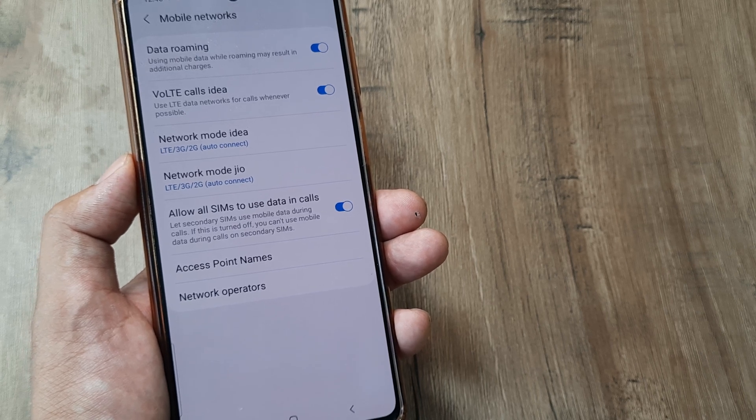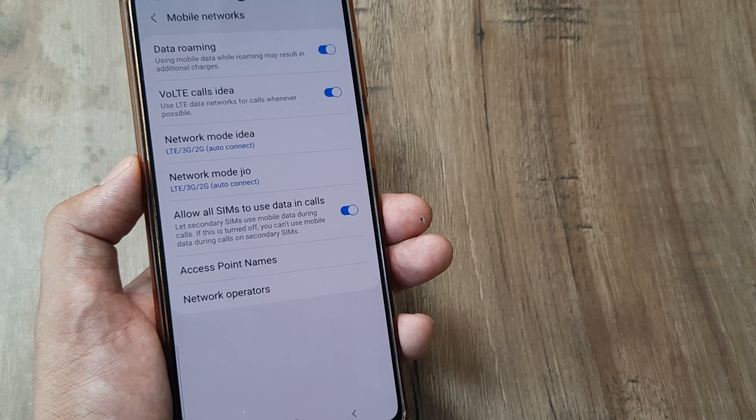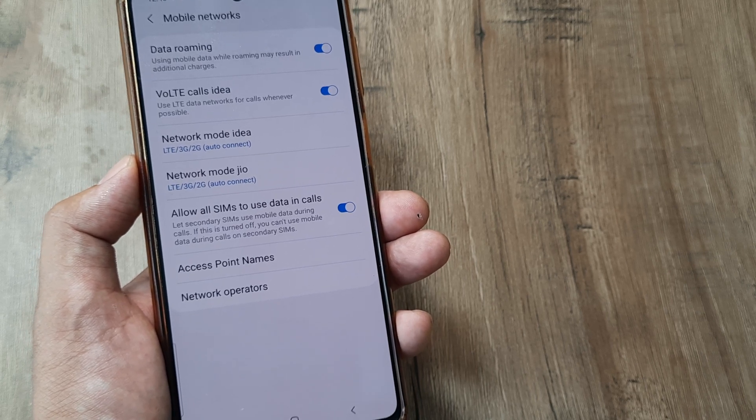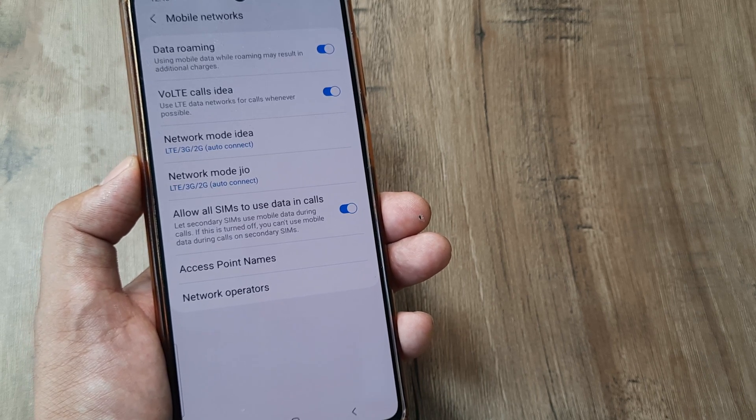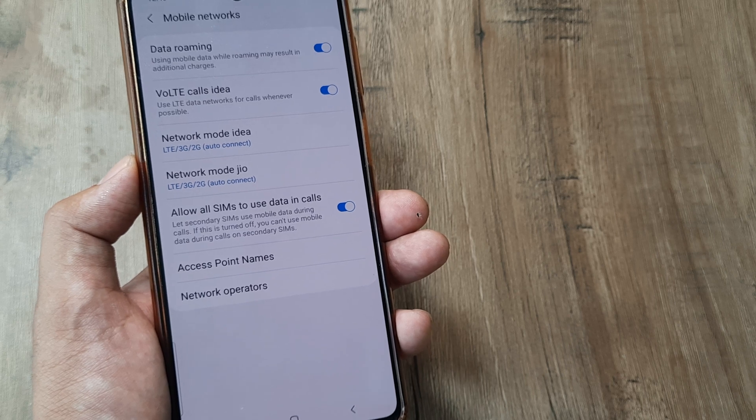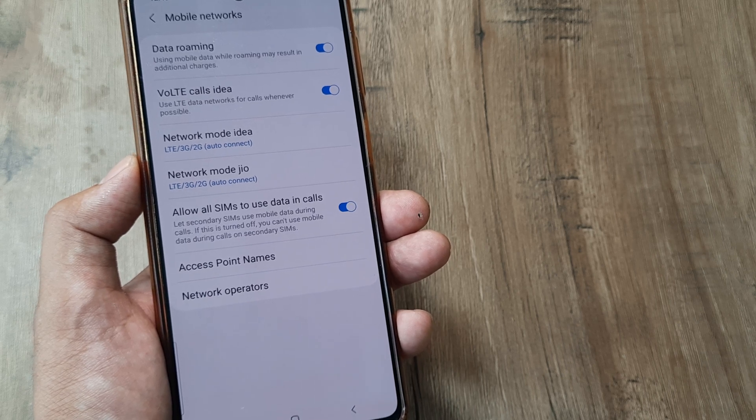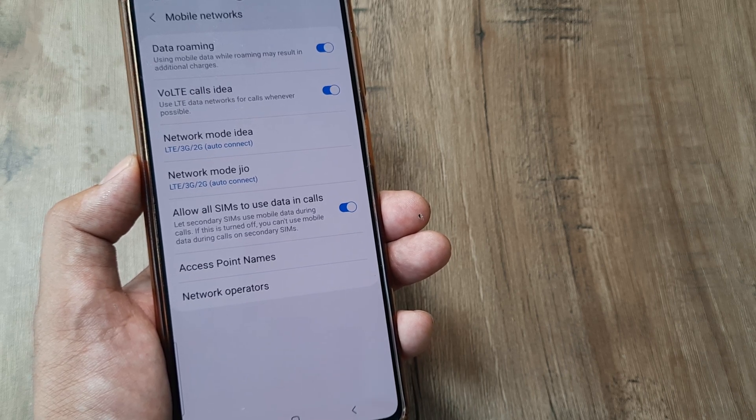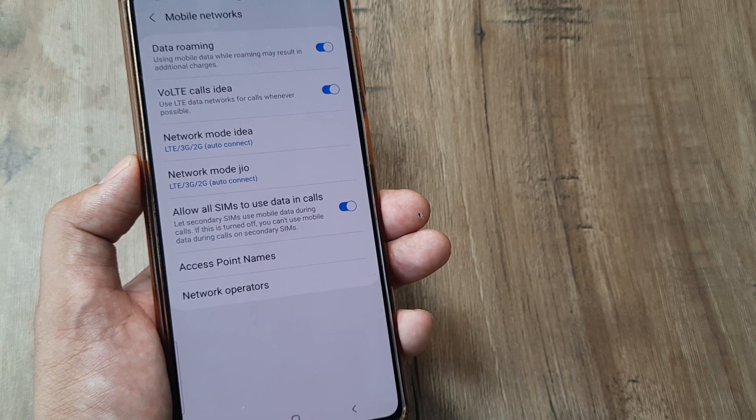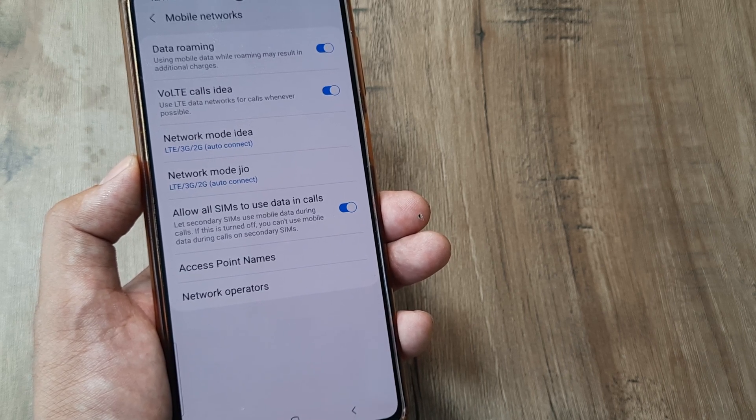At that point in time, while the call is still on, I can go ahead and surf YouTube, use WhatsApp, or anything that requires an internet connection with my secondary Jio SIM.